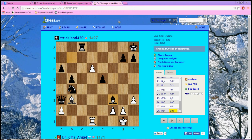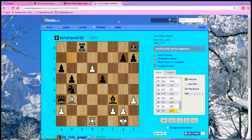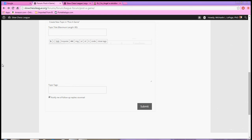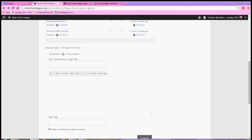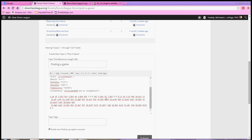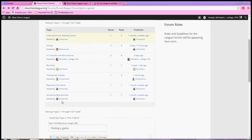Now once you've done that, we're going to go over to the slowchessleague.org, and I'm going to show how we post a game. You're going to click inside the comment box, and you're going to right-click and hit Paste. And so there's the PGN.